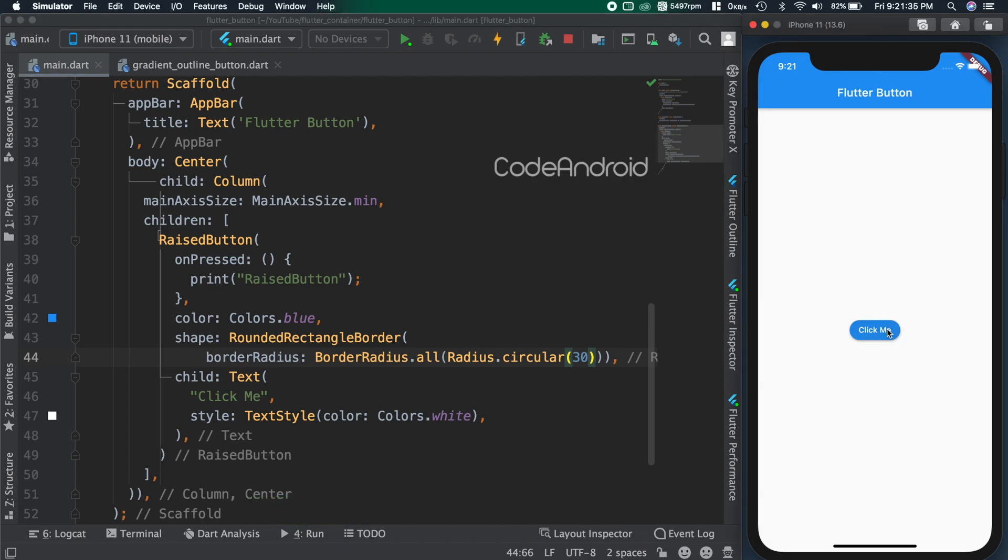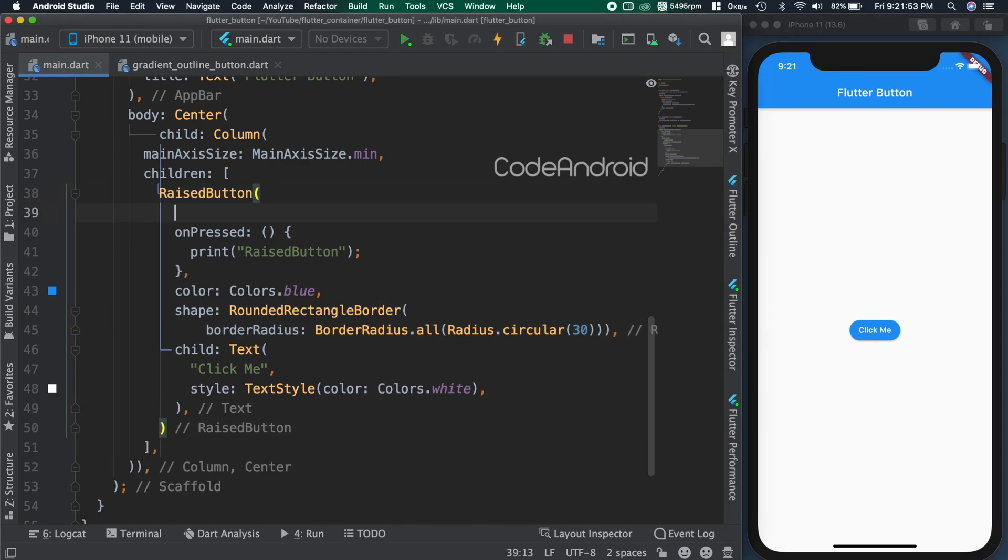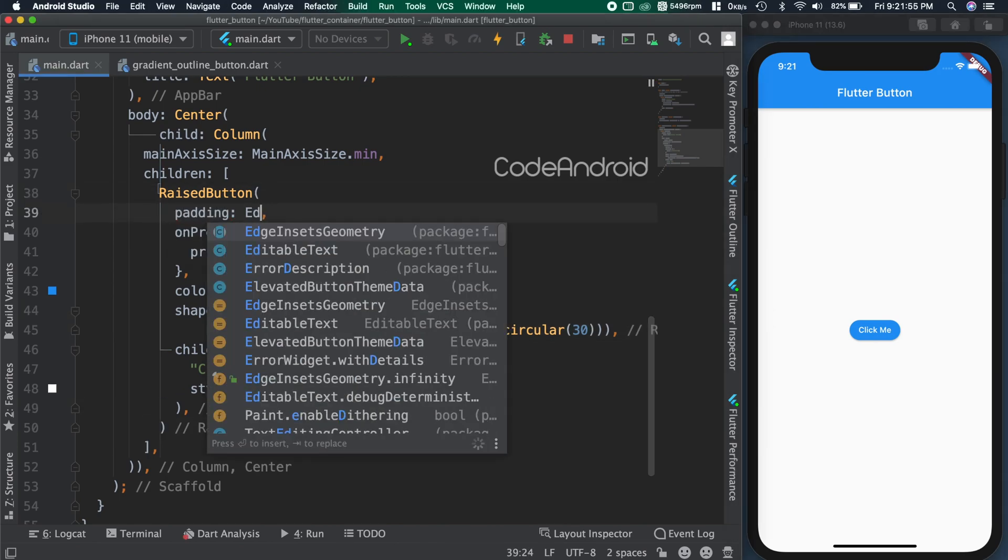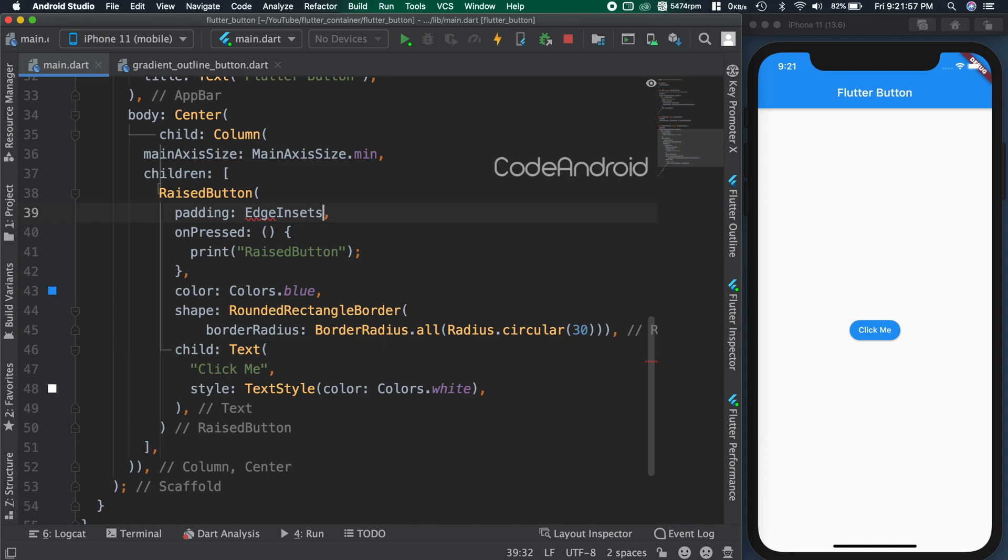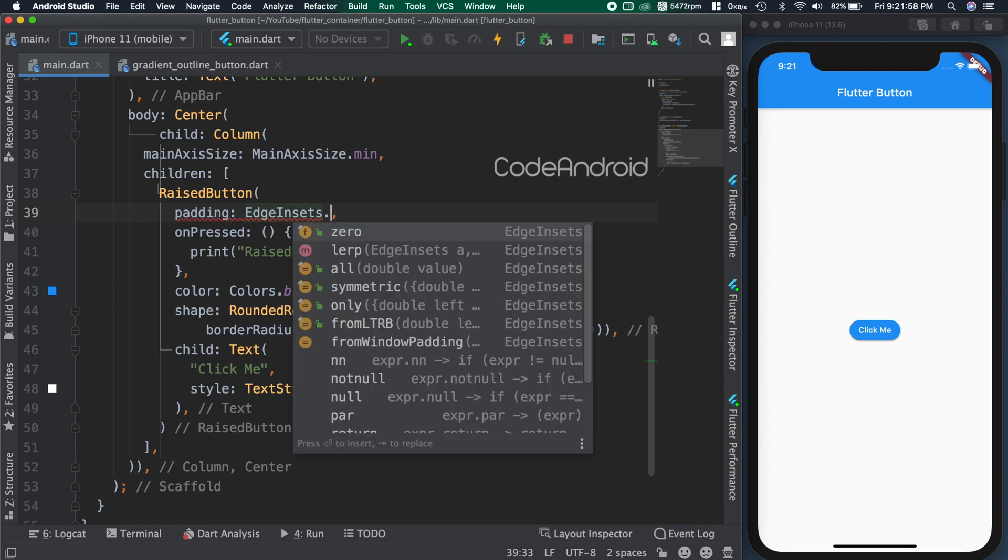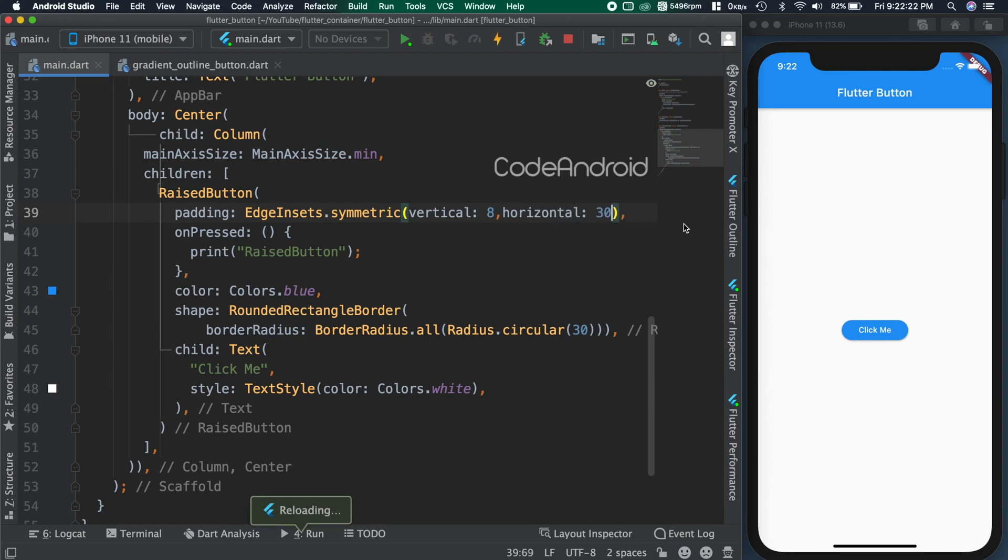I want more space between the text and the button. To adjust that, we need to use padding attribute. Here, I'm using symmetric edge inset and passing vertical as 8 and horizontal as 30. You can see we have more space on the left and right side of the text.